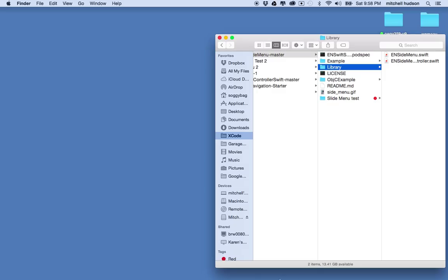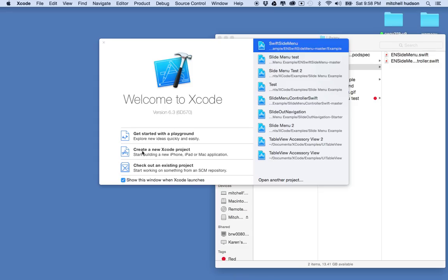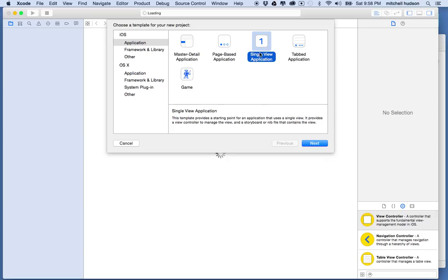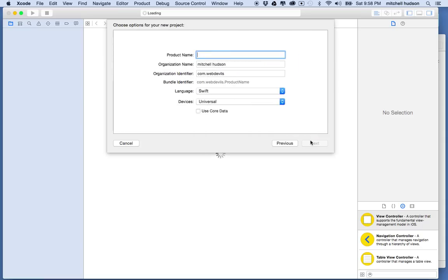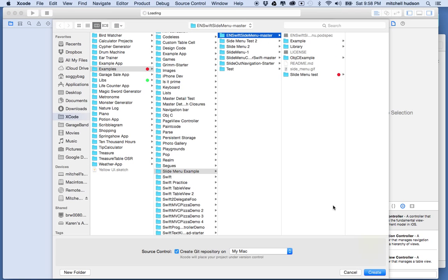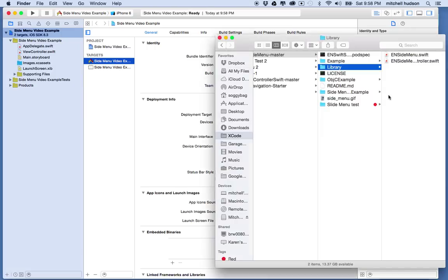To get this working I'm going to start with Xcode and create a brand new project. I'll choose single view application from iOS applications and call it 'side menu video example'. Then I'll save the file — I'm just going to put it in the same folder here, but you can put it anywhere you want.